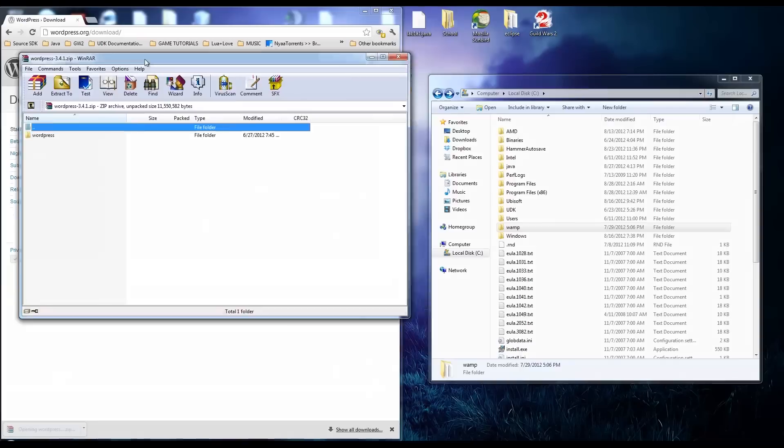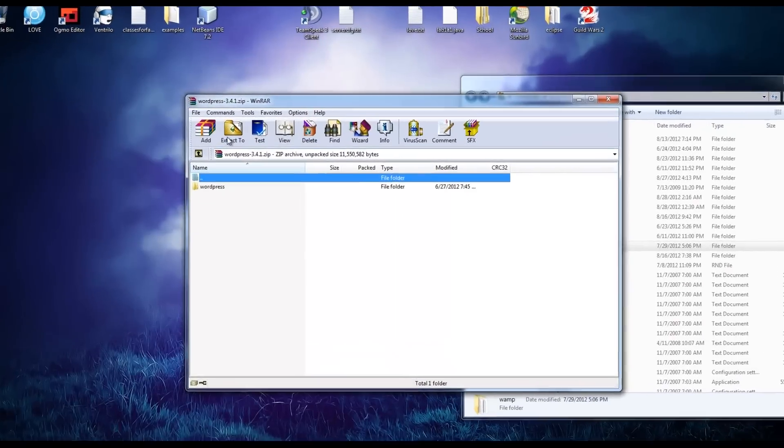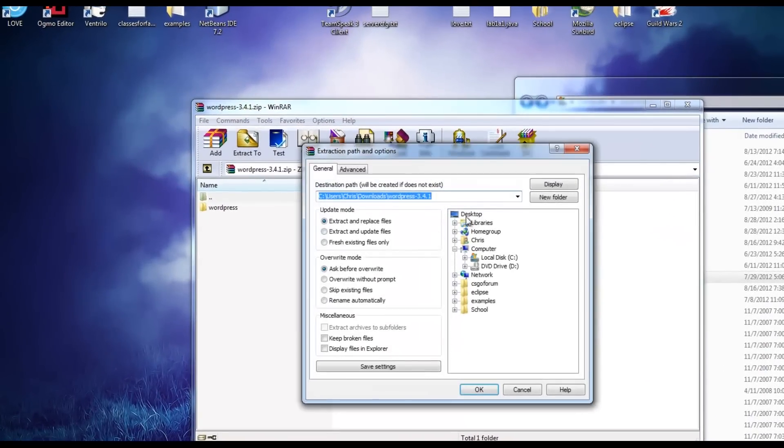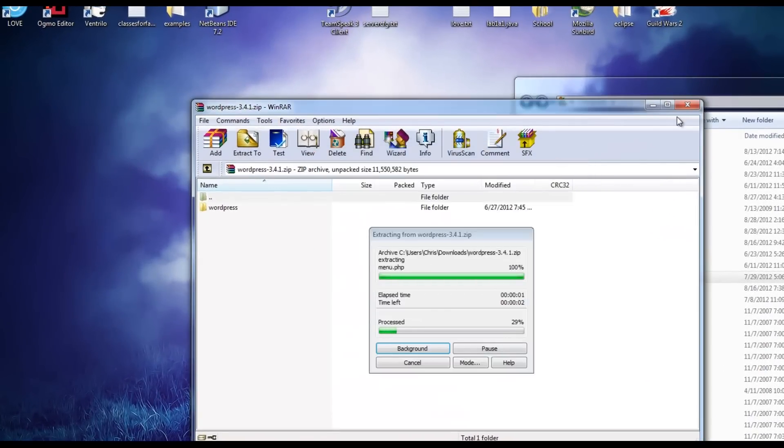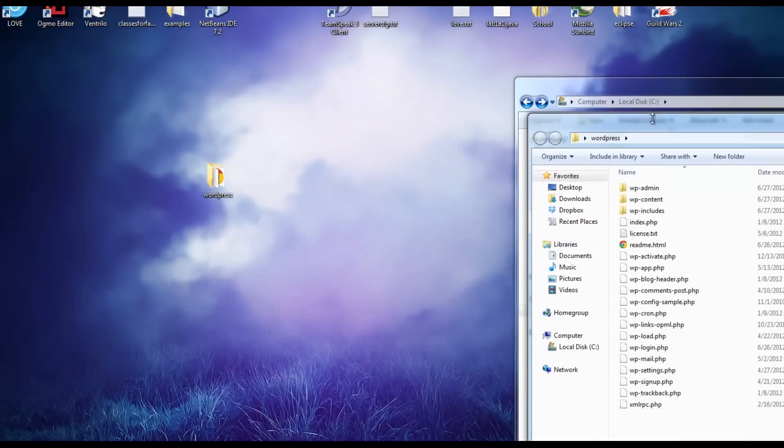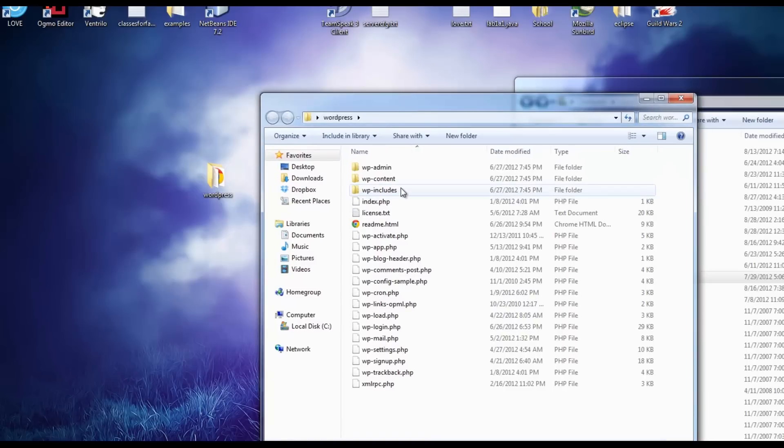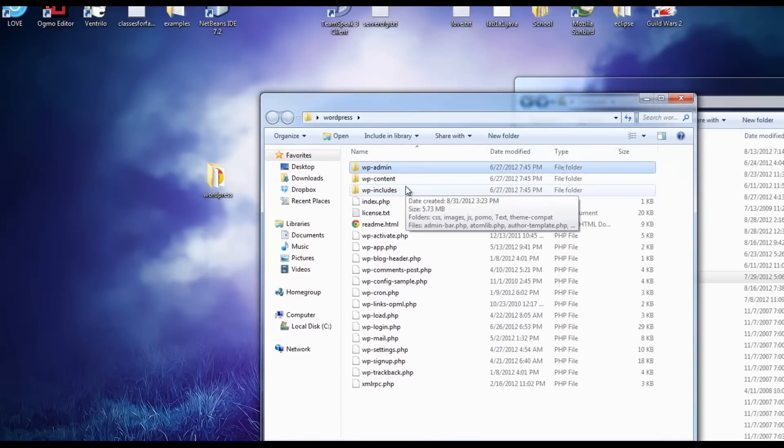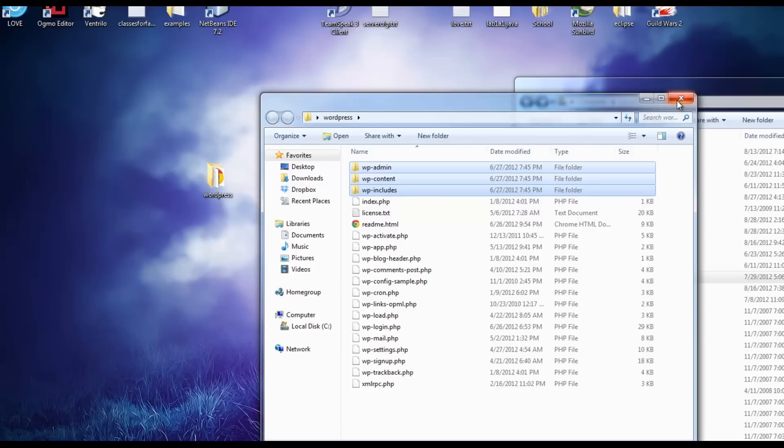Now we have our WordPress folder and we're just going to extract this to the desktop. On the desktop you should see a WordPress directory. When you open it, it's going to look like this with three folders: WordPress admin, WordPress content, WordPress includes, if you've ever installed WordPress before manually. It's pretty much the same thing.